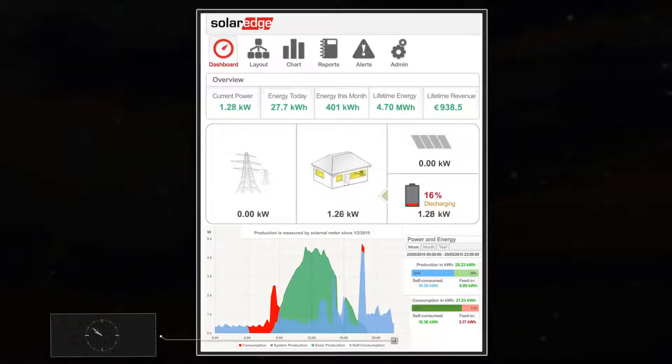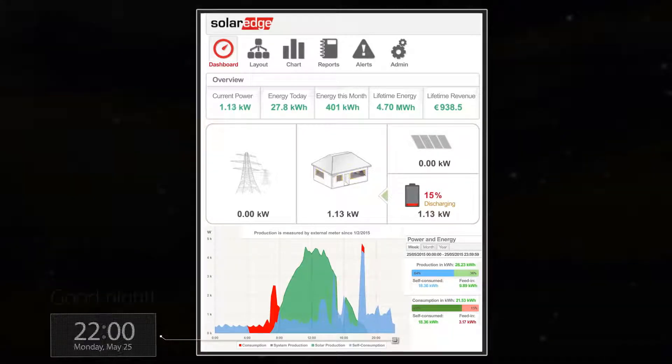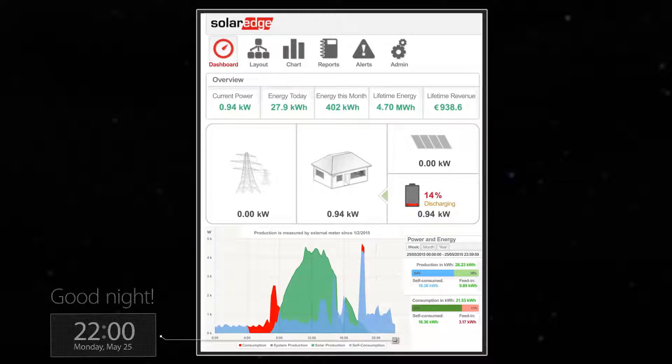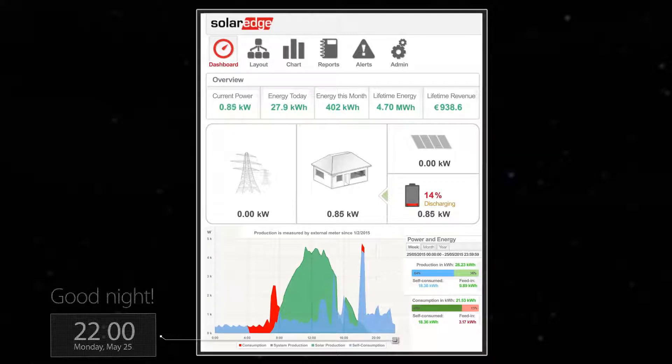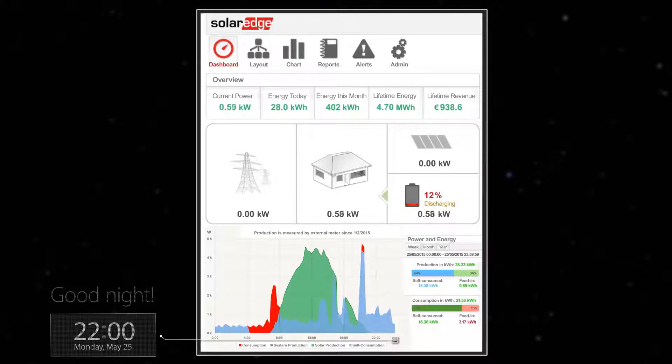It's 10pm — bedtime. House loads are minimal, so the battery is able to power the house by itself until full discharge at around 4am.